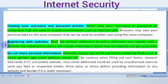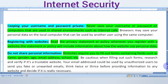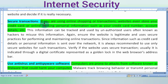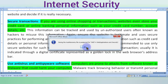When registering with a website, read the privacy statement or policies properly before registering. Do not share personal information unnecessarily. For secure transactions when shopping online, carefully fill in your credit card number, banking details, and personal information, and check properly that nothing is misused.